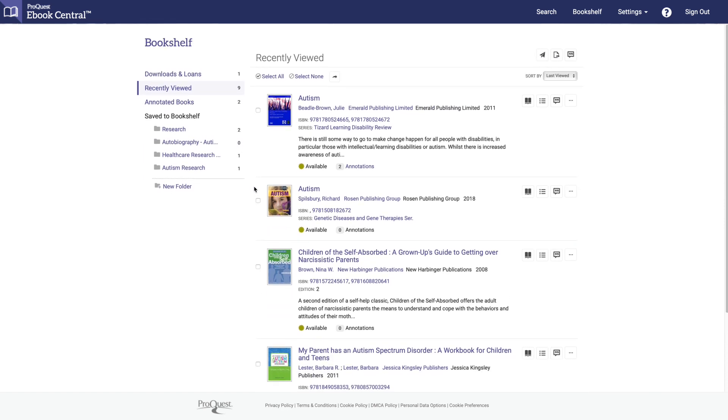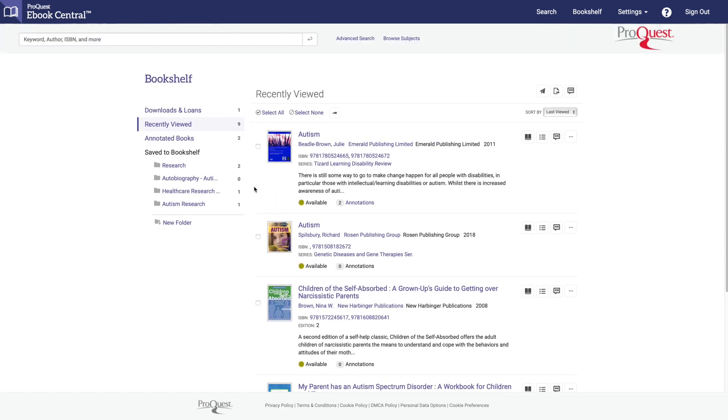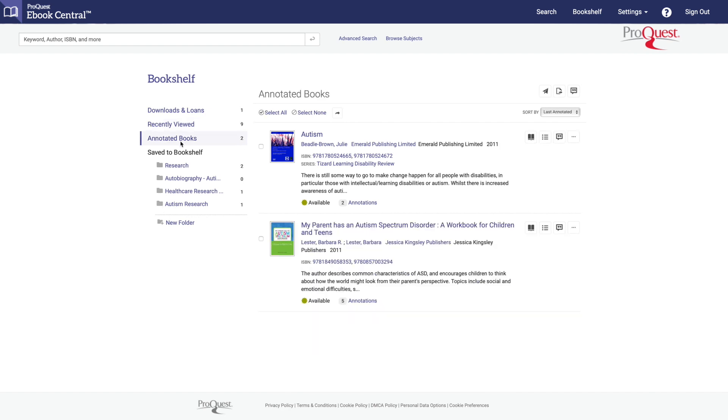Next, let's look at annotations. They're a powerful tool that allows you to note important information within a book.